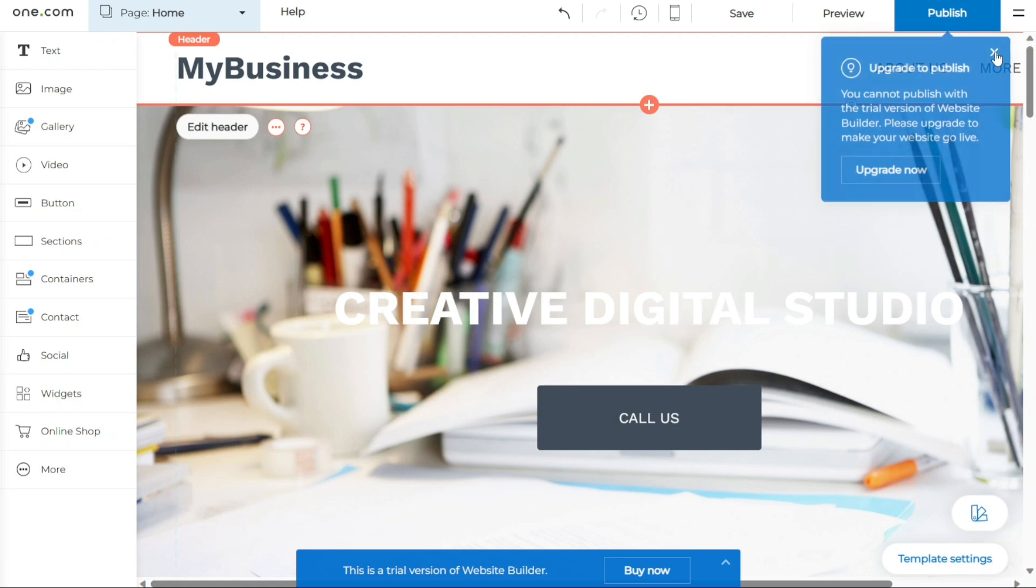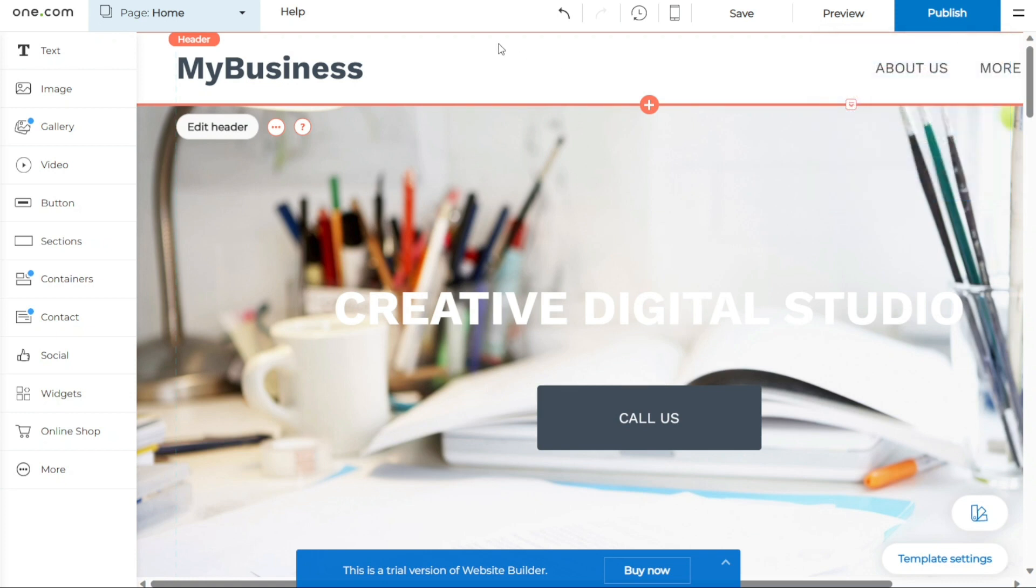And there you have it, a beginner's guide to using One.com's website builder. You can sign up using the first link in the description. I appreciate that, thank you. So again, if you found this video helpful, please give me a thumbs up, and if you have any questions at all, please comment below. I try to answer all the comments the best I can. Thanks for watching.